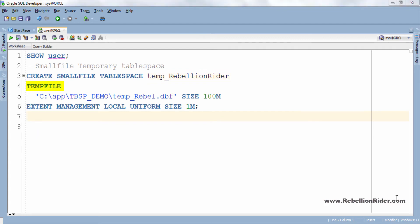Unlike permanent tablespace where we have data file clause here we have temp file. Temporary tablespaces are created using temp files instead of data files. Temp files are allocated slightly differently than data files.